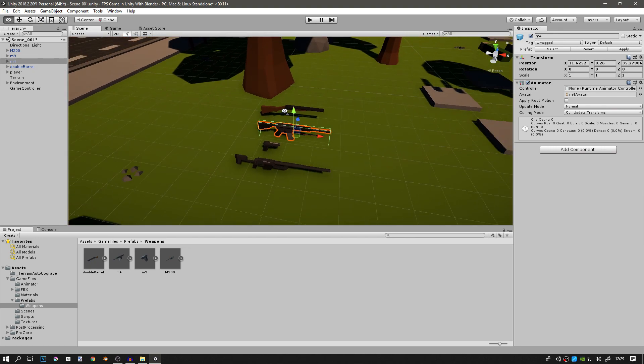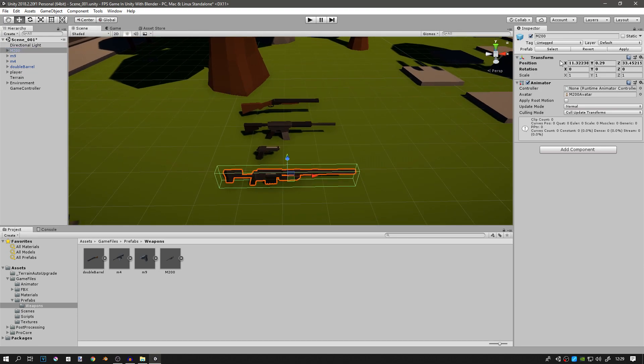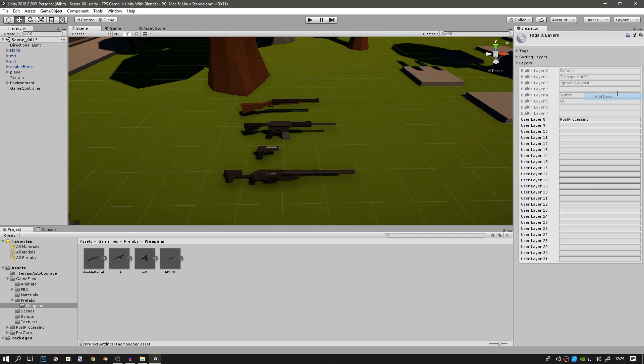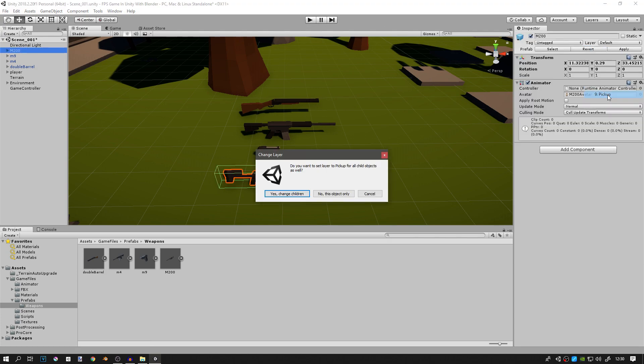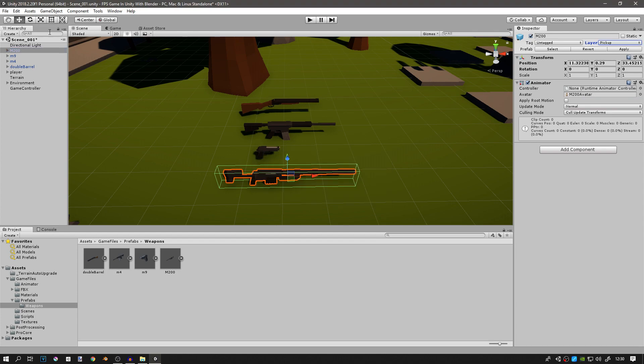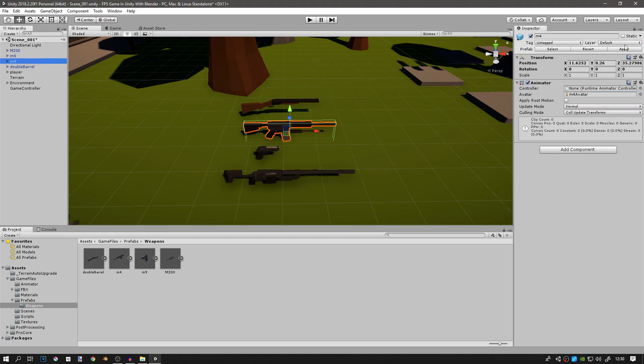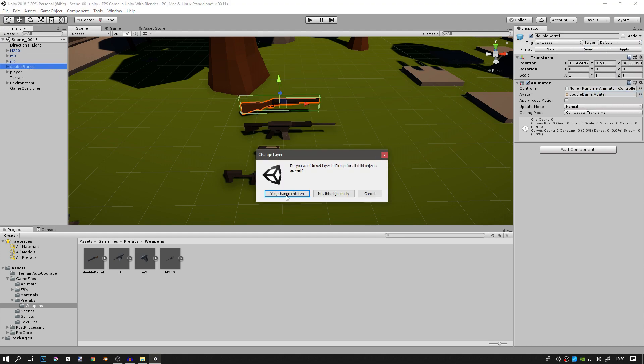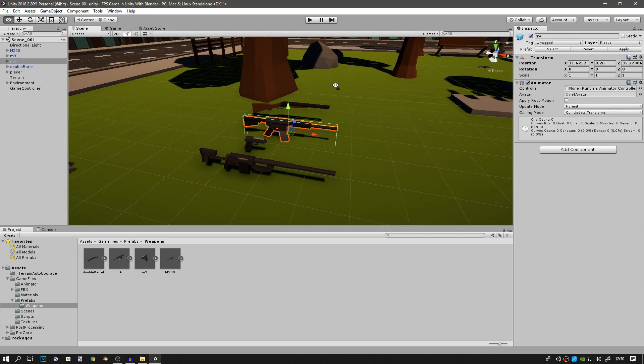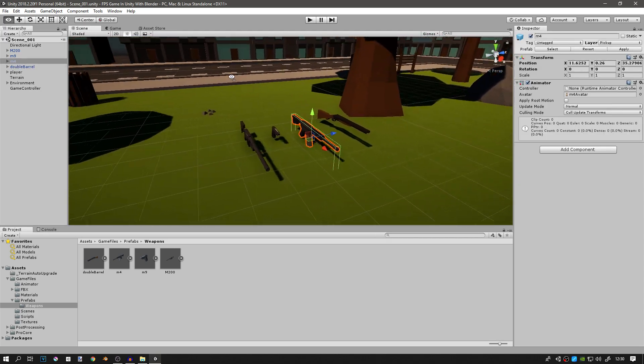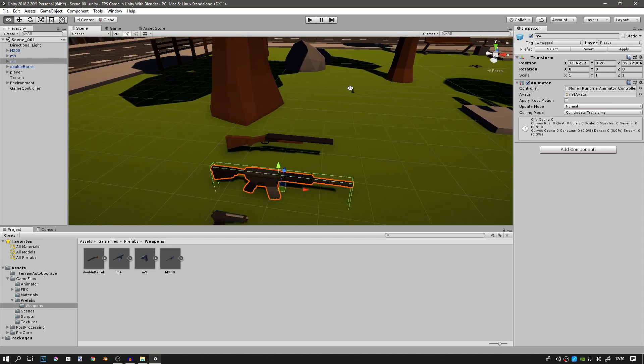You can do that by going to the game object in the upper right corner, going to layer and adding a new layer. This one will be called pickup, and then assigning that layer to that game object and then change the children of course. Do that for all other objects. Now they are a separate layer and our player will be able to detect them easily.